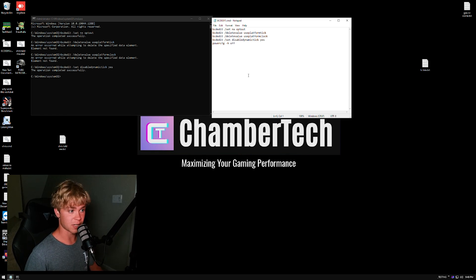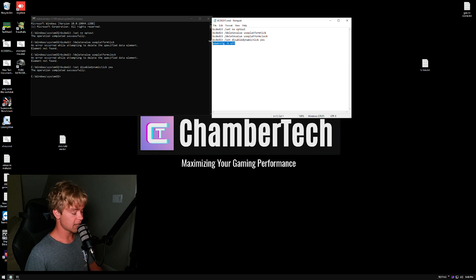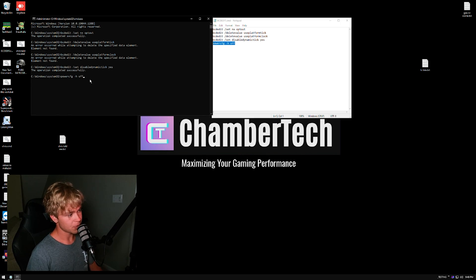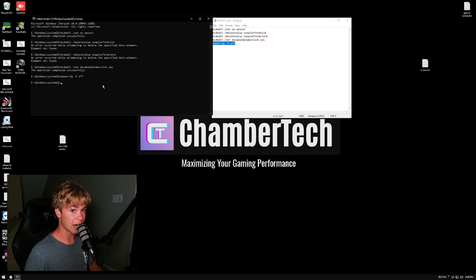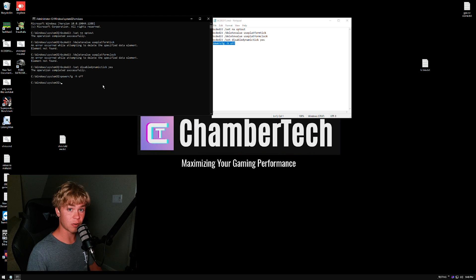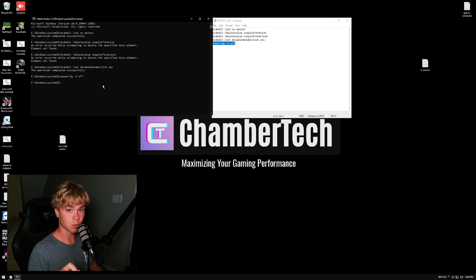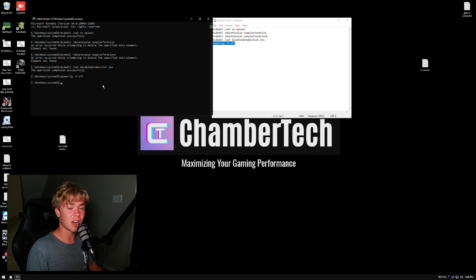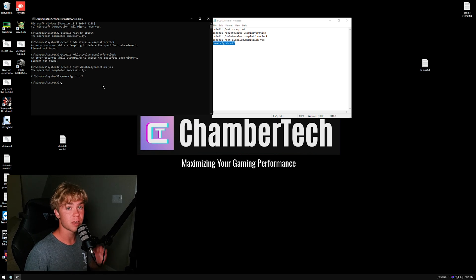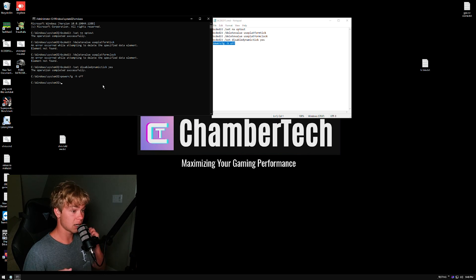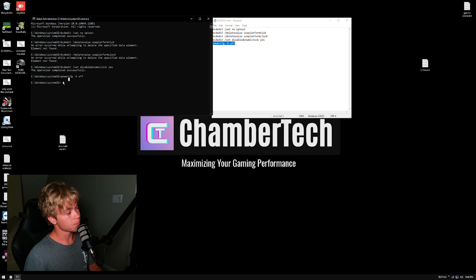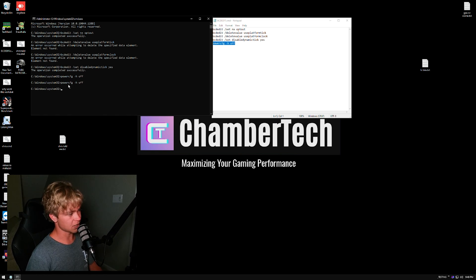Next we have 'powercfg -h off'—this is disabling the hibernate feature just because hibernate can cause a lot of issues. So for example, one thing I would highly not recommend is: when you are not using your PC, just turn it off. Don't put it in sleep, turn the actual PC off. You don't want to keep it on. A lot of issues from your PC will come from not actually turning it off or restarting. Just turn the PC off when you're not using it. It'll also save a lot of power just because there's really no power being pulled from the PC.